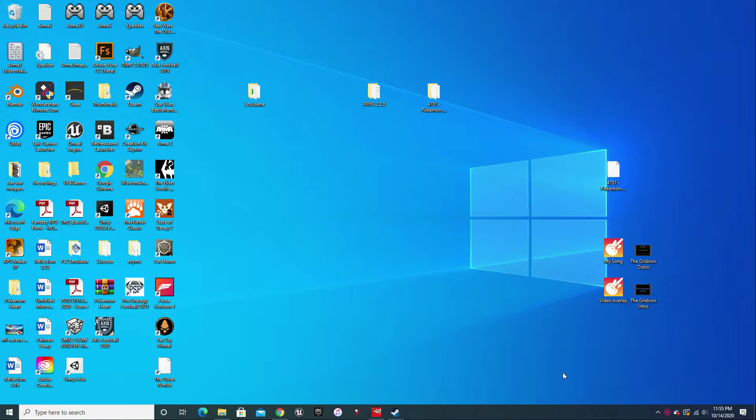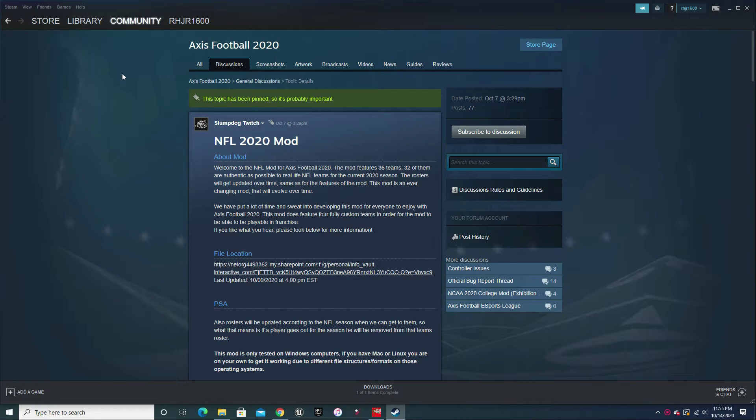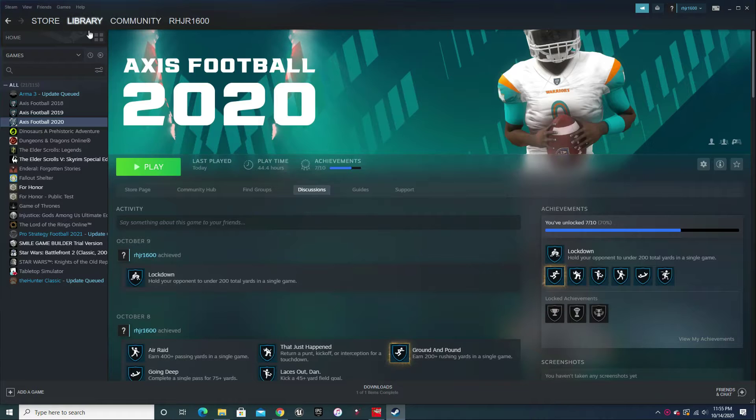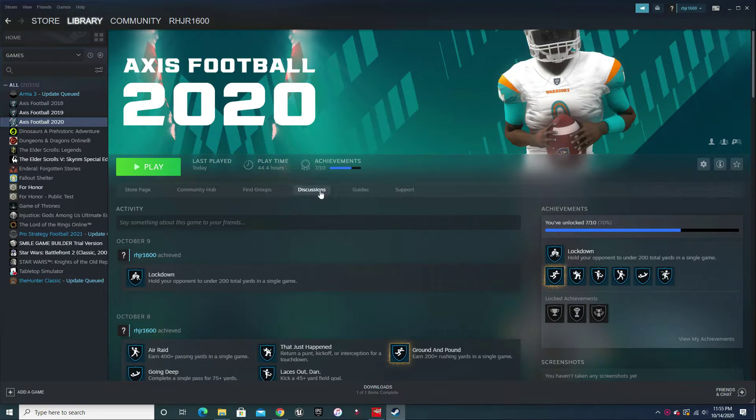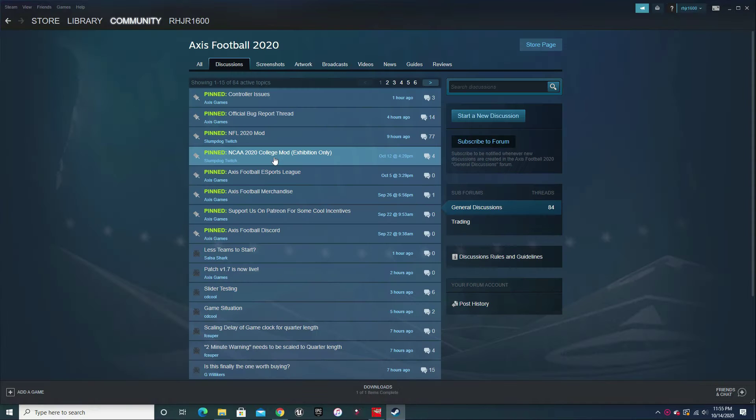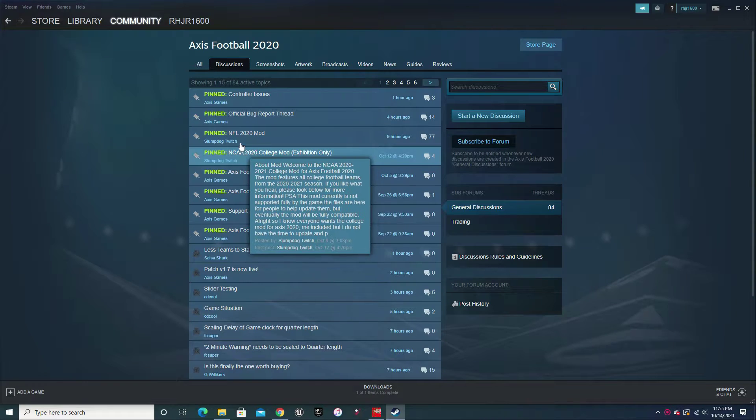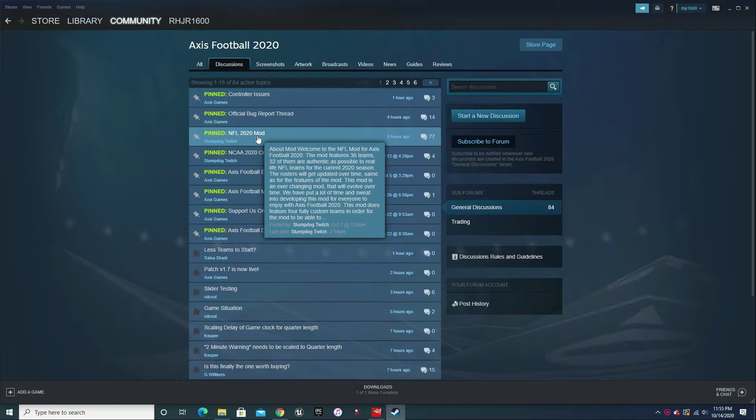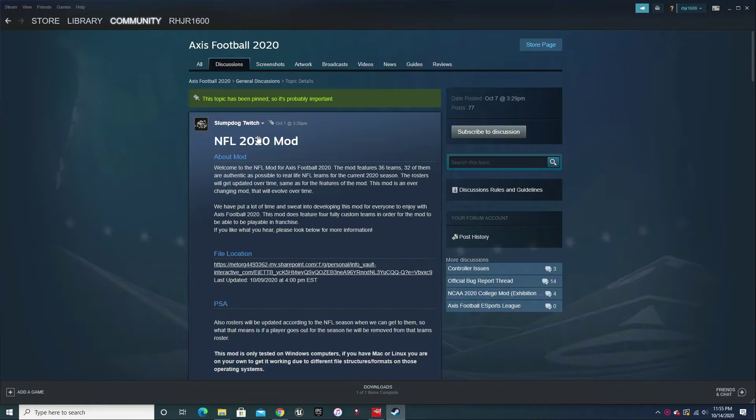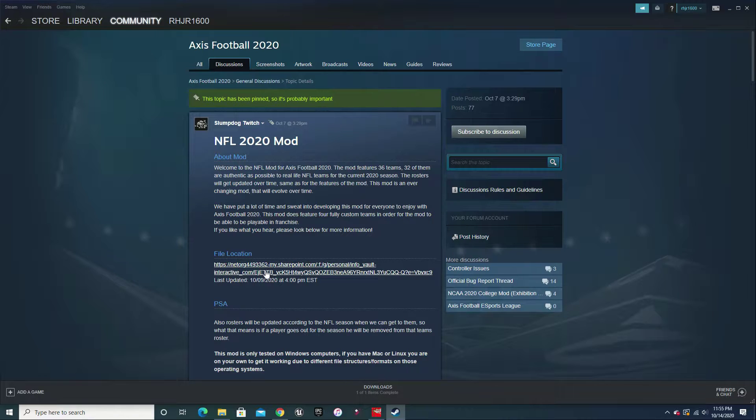So the first thing we are going to do is go into Steam, go into the library, go into your Axis Football 2020 game, go into discussions. From discussions you want to click on the NFL 2020 mod.